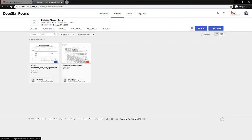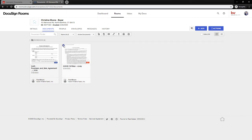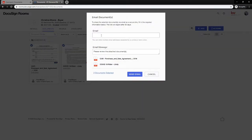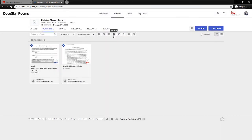Once everything is in and we want to send it to our co-broke, select the documents you want to email and hit the Email button, type in their email address and send. Alternatively, you can combine them, download them, and email from a different email service.